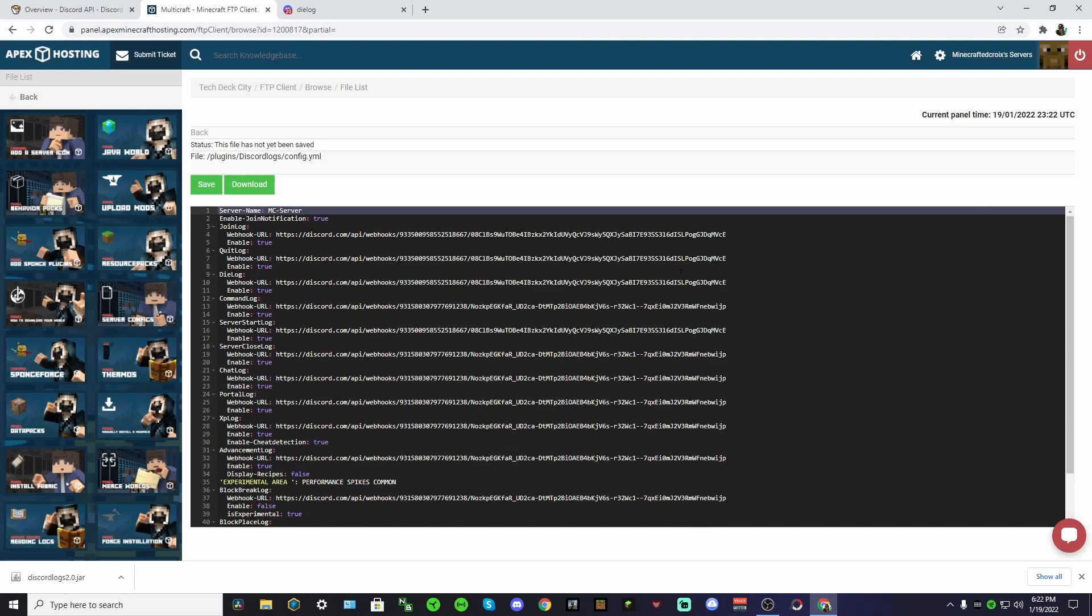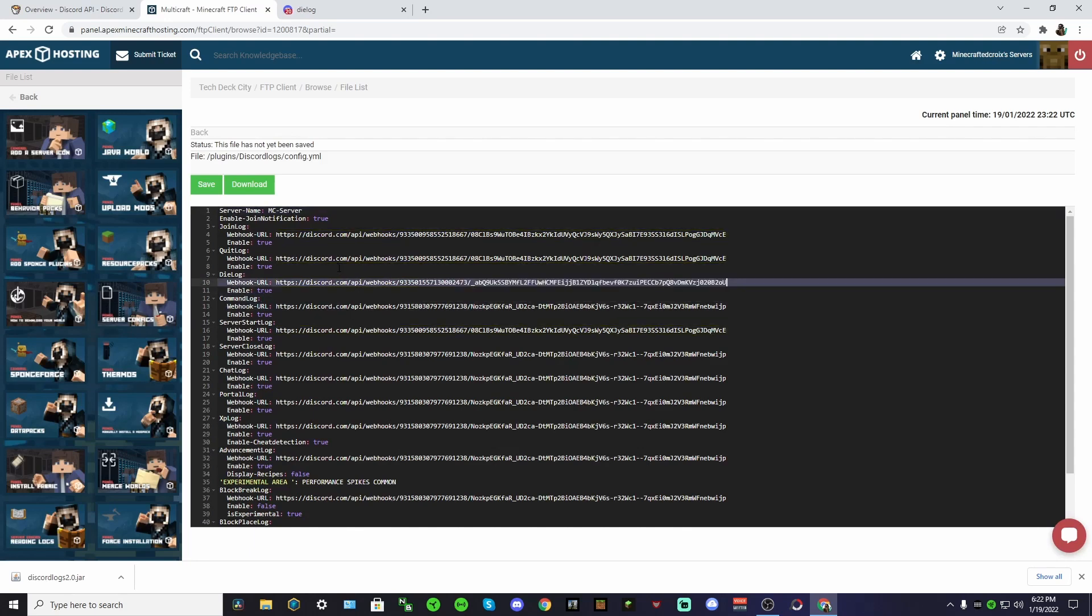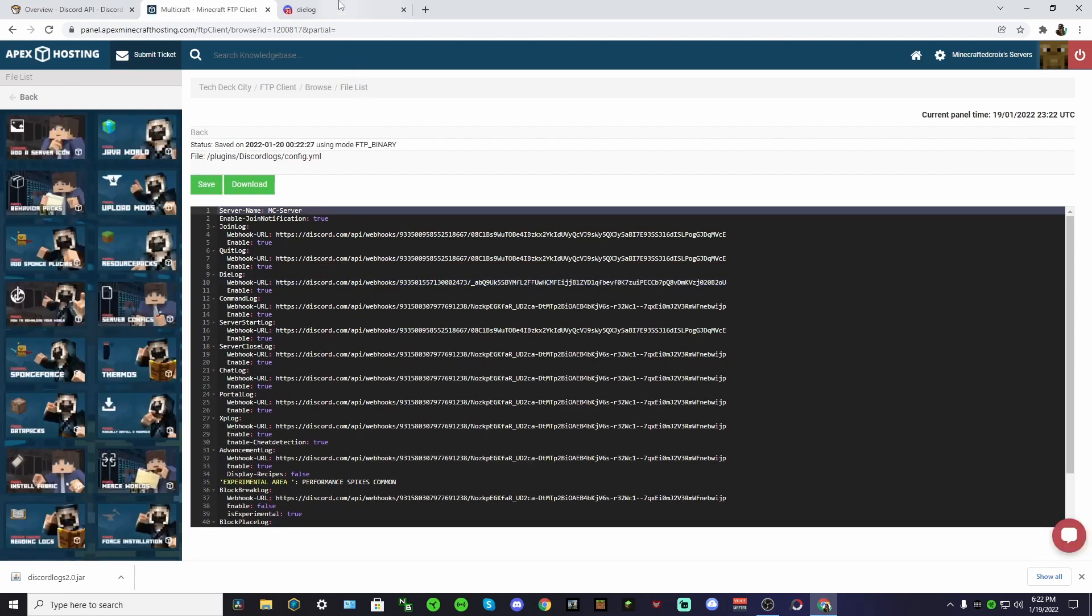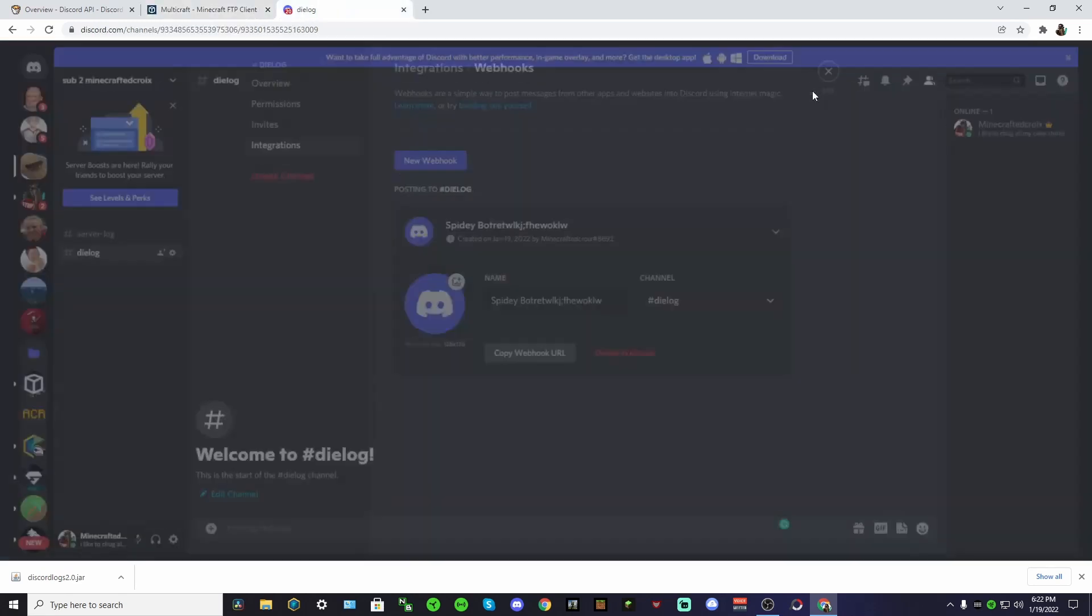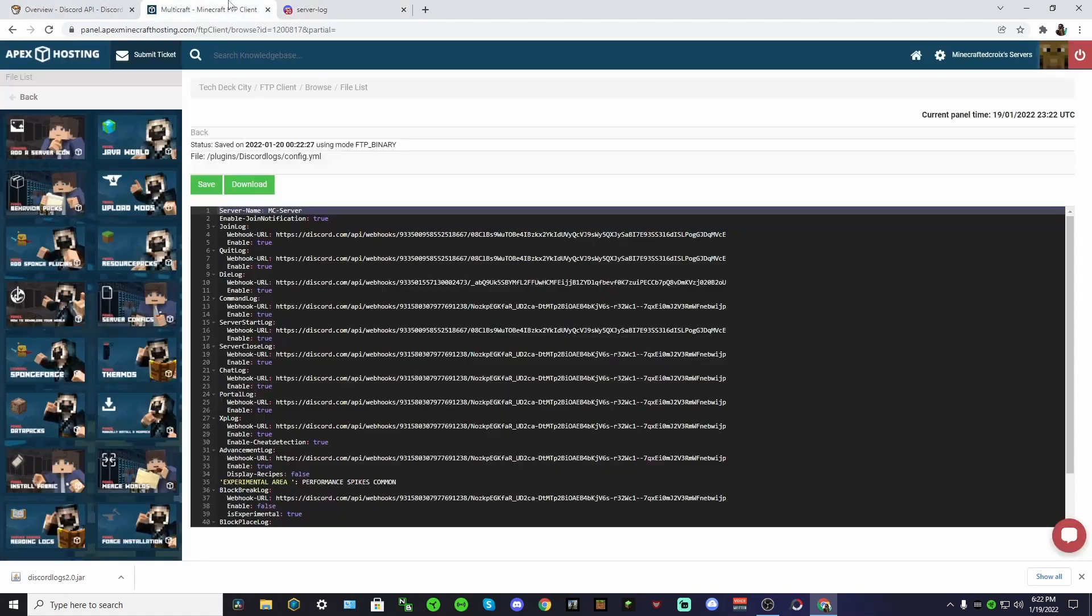For dialogue what we could do is just copy this guy's webhook so now we can see it's different. Basically whenever somebody dies we will get a message in dialogue. You could do this and so this could be your join log or something. There are a lot of cool things you can do with this.